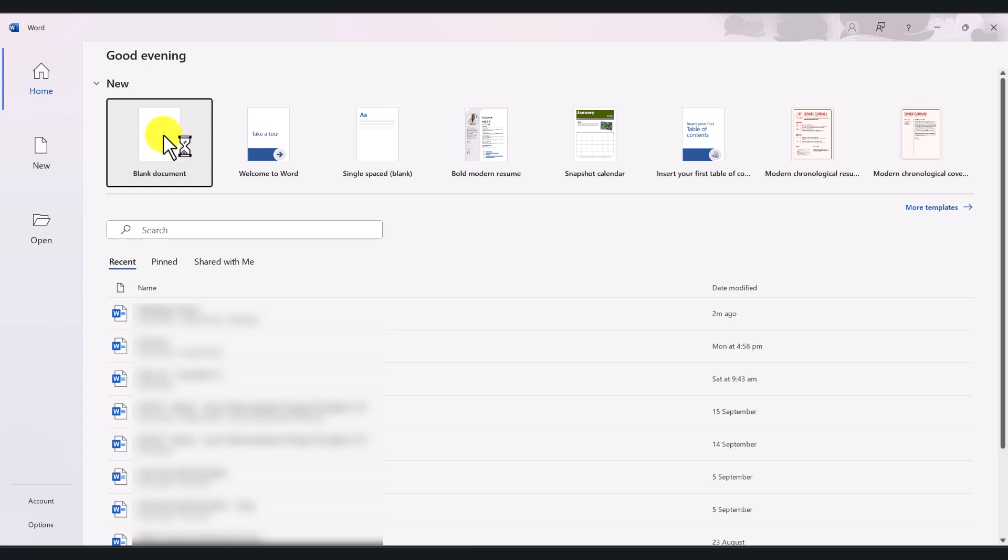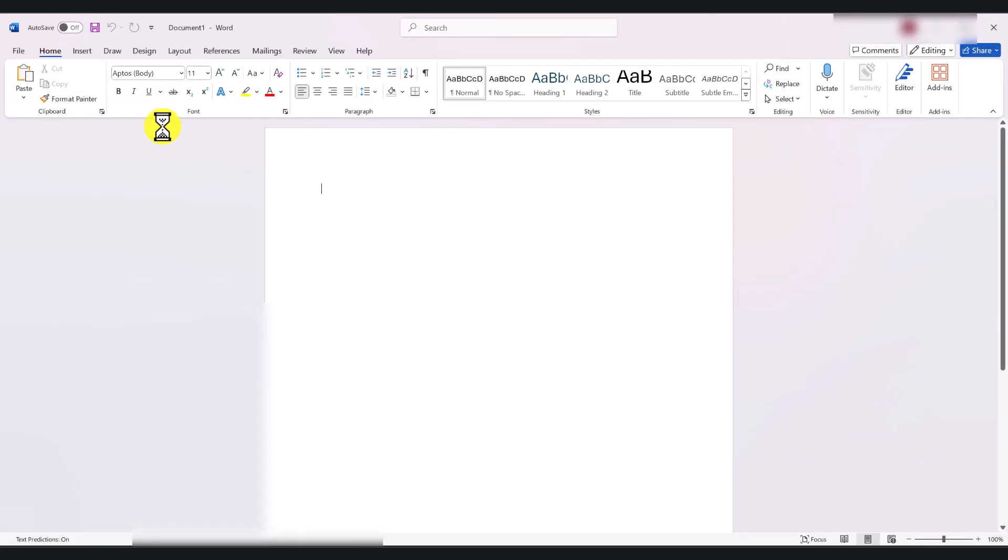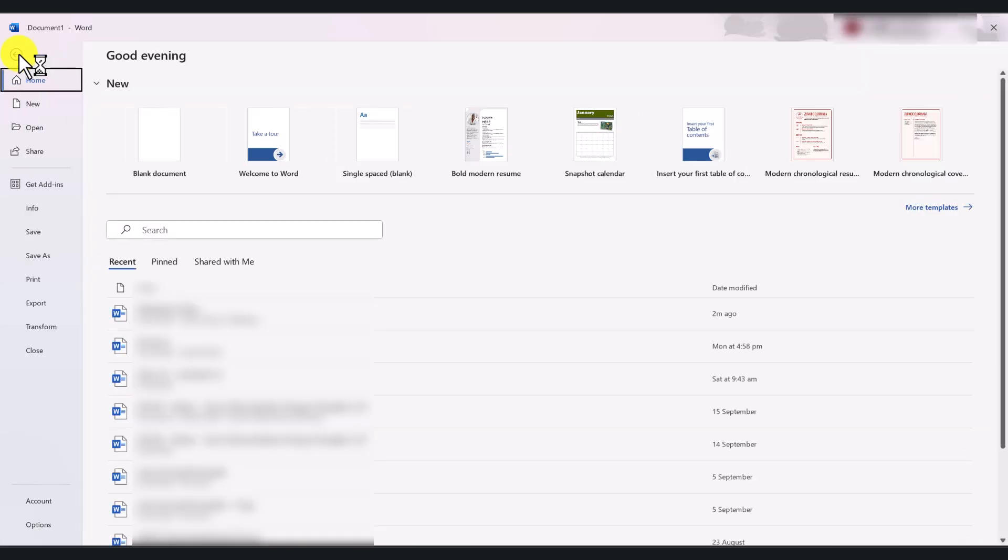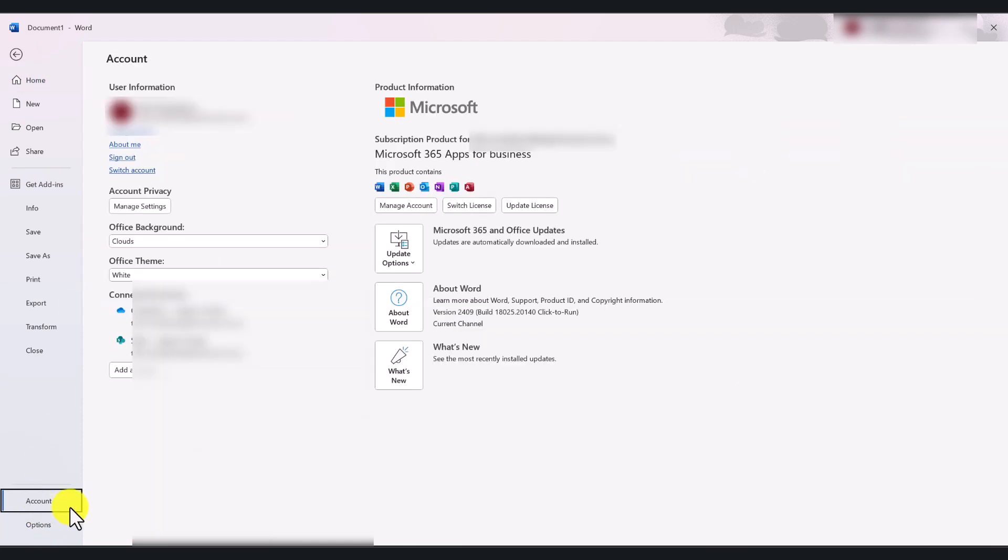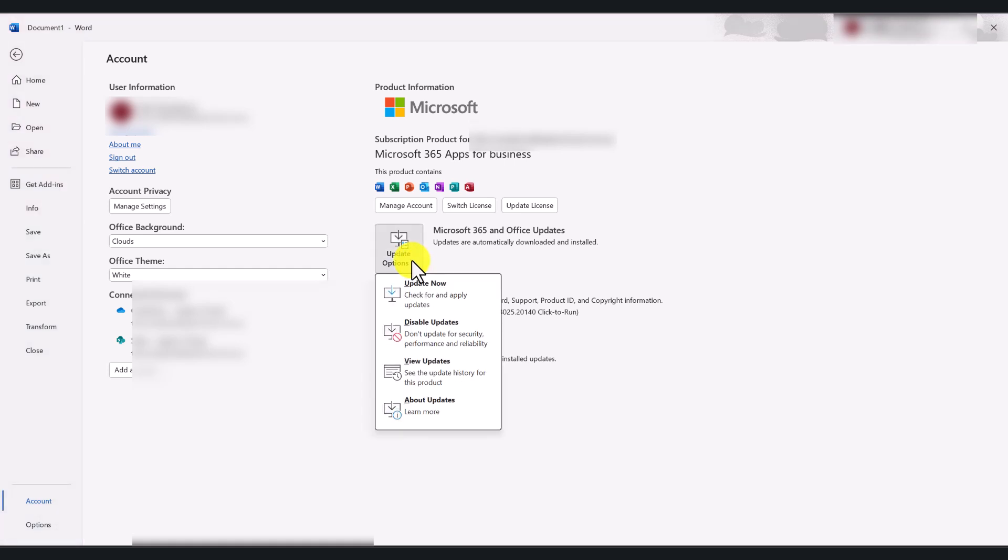Once Word opens, click on blank document, go to file, go to account, and in here you will see update options. Click on it and select update now.